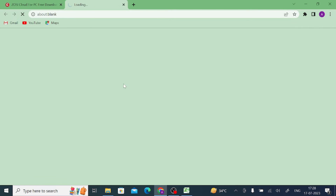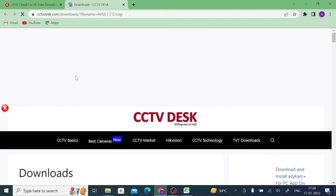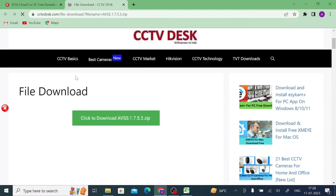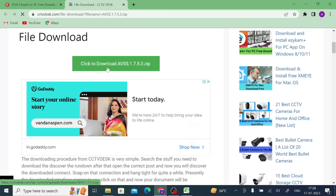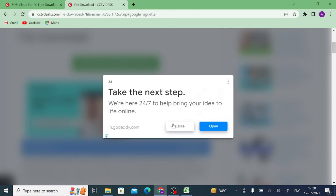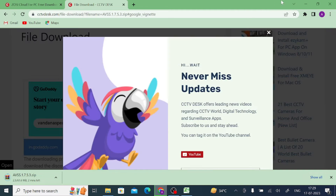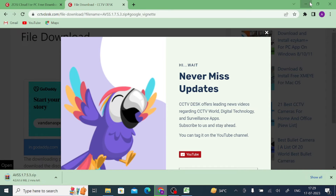It will redirect you to a page where you have to wait for 10 seconds so that it enables the downloaded file. Here the file is now available — just click on this file and you will be able to download it.